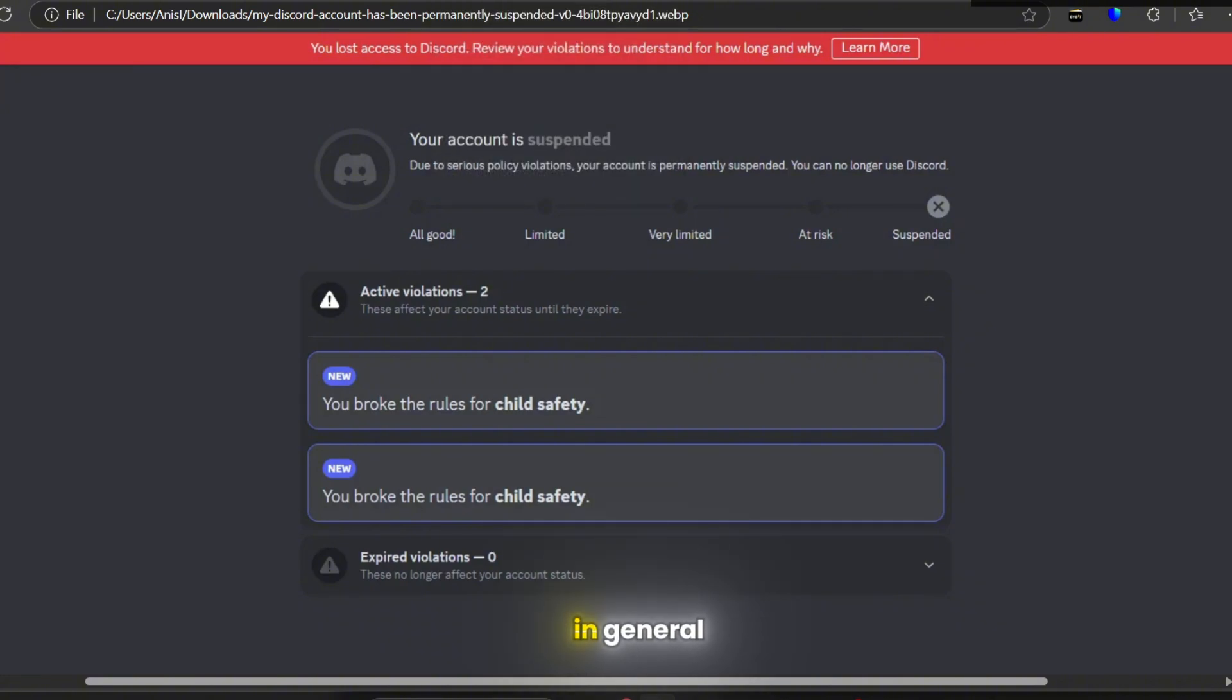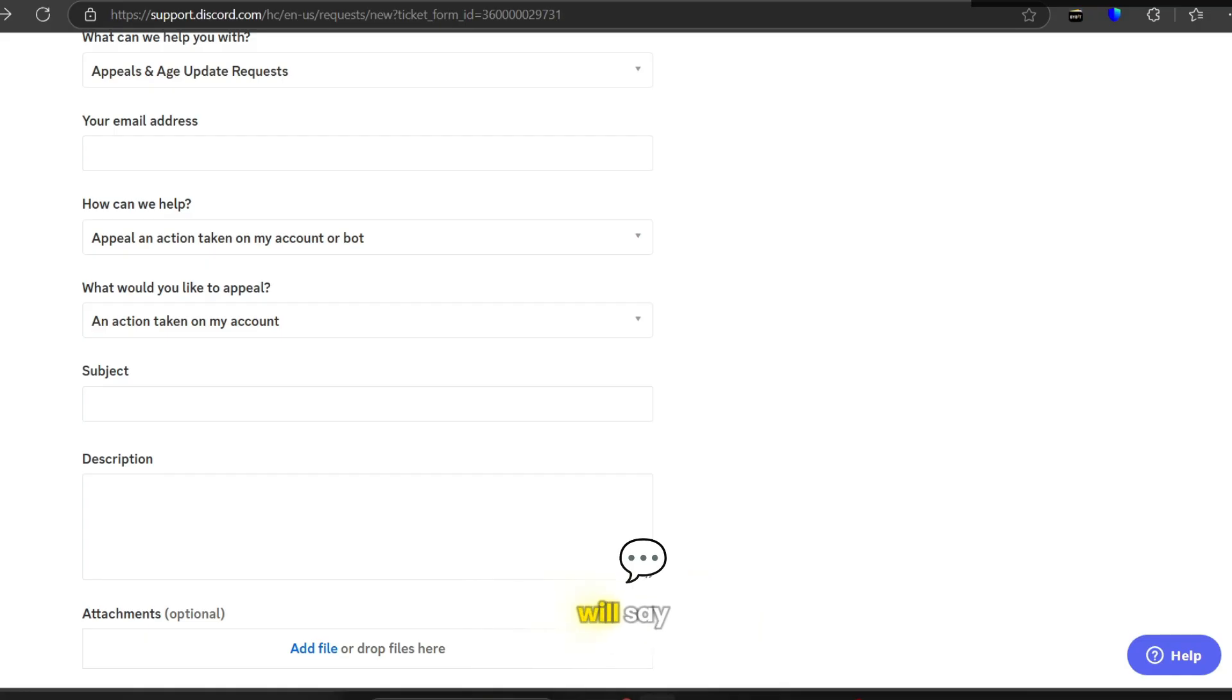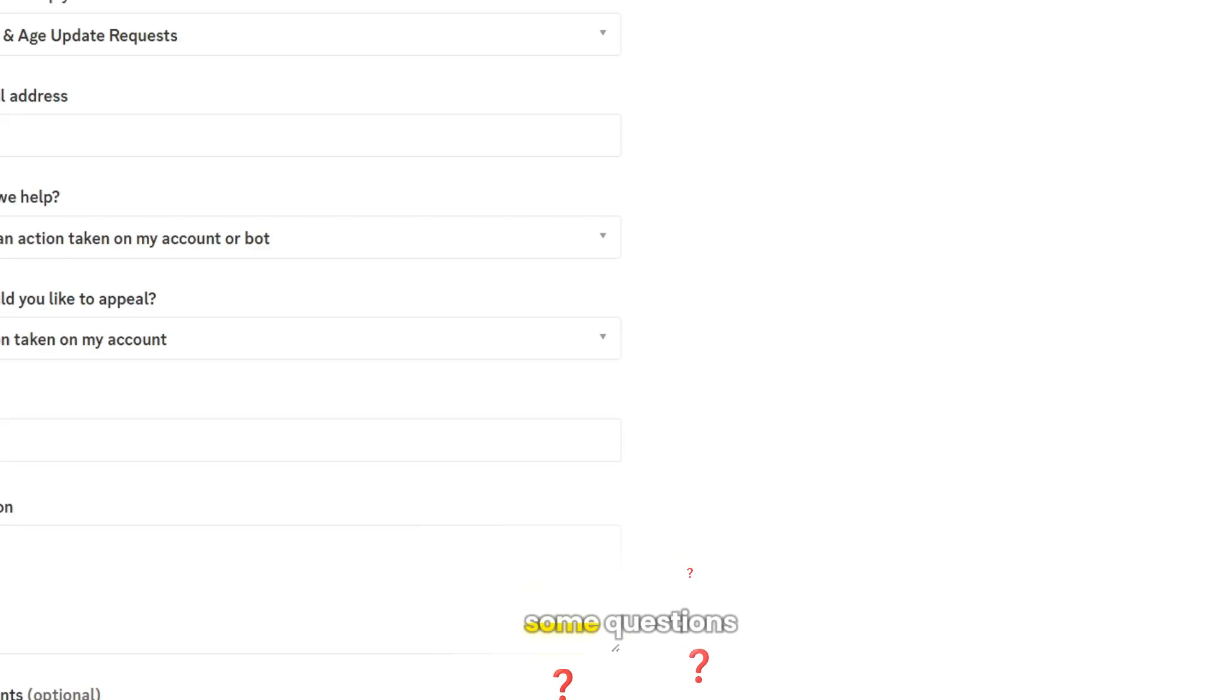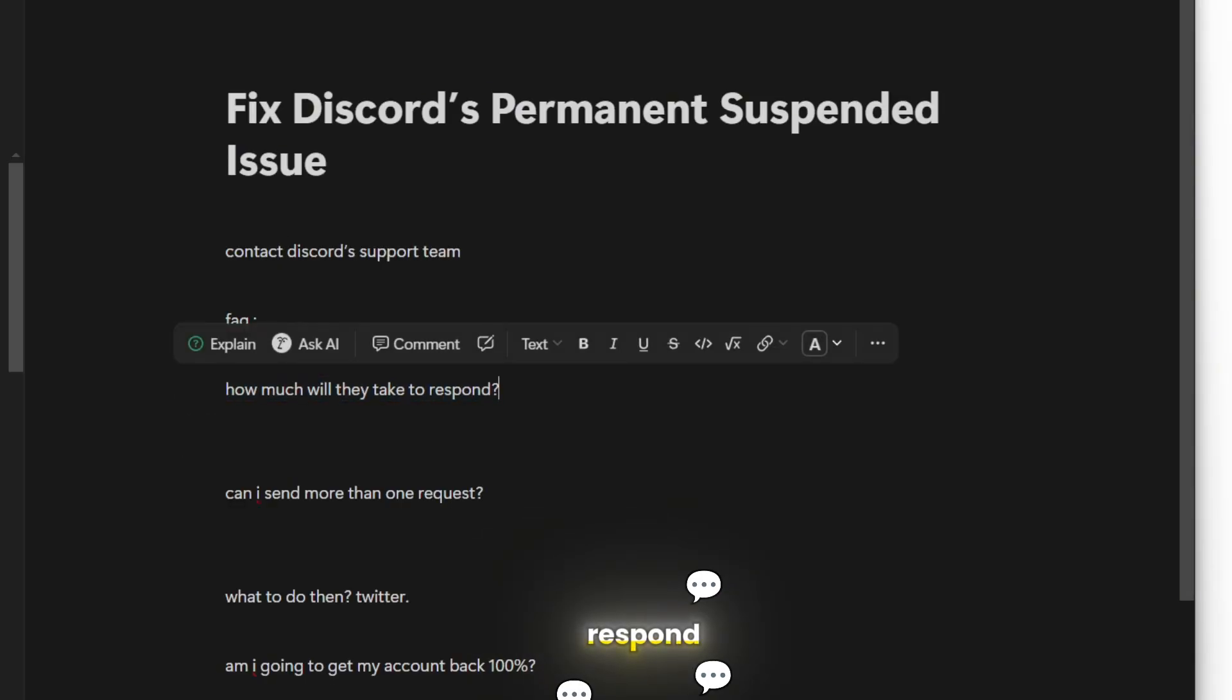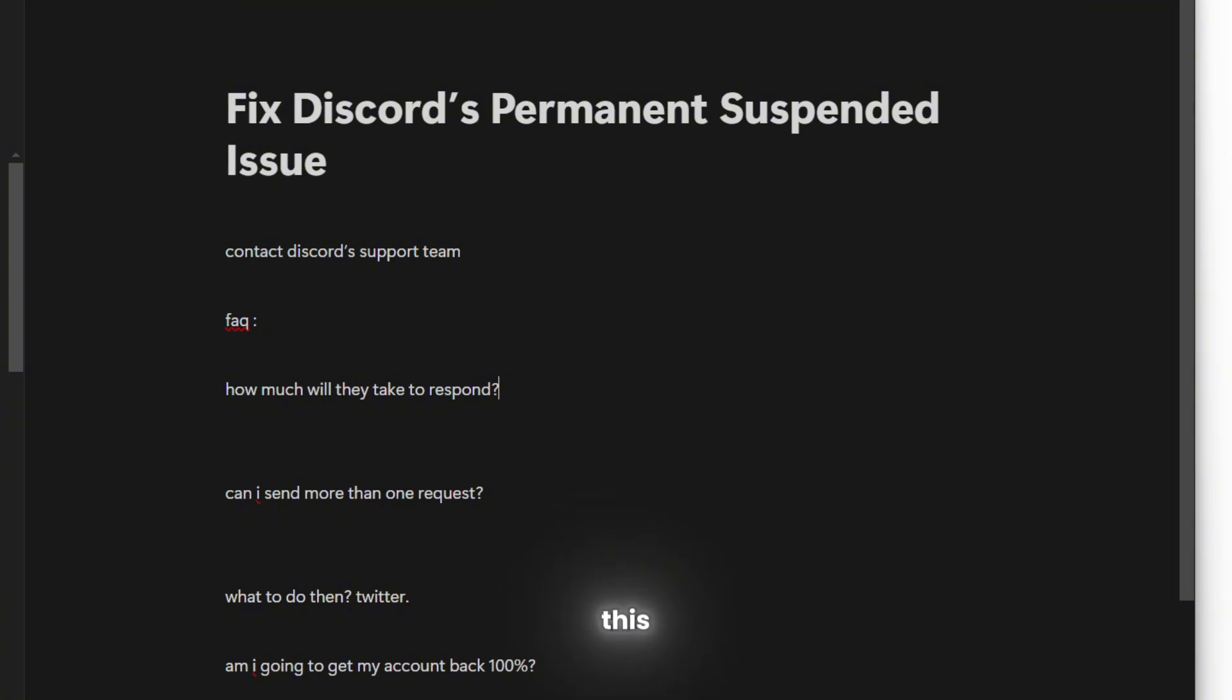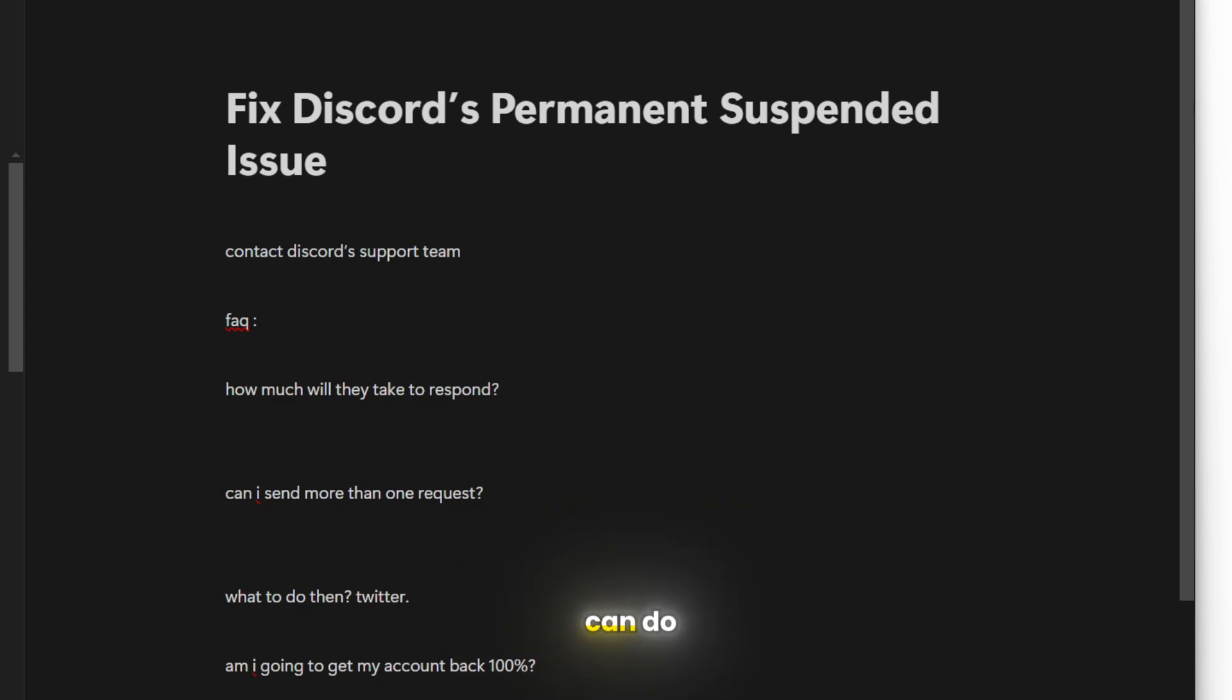But in general, just contact Discord and wait for what they will say. Some questions people ask me: How much will they take to respond? Well, this question I can't really answer because they take a week, two weeks, up to one month, two months. What I can do actually is to go and talk to them on Twitter.